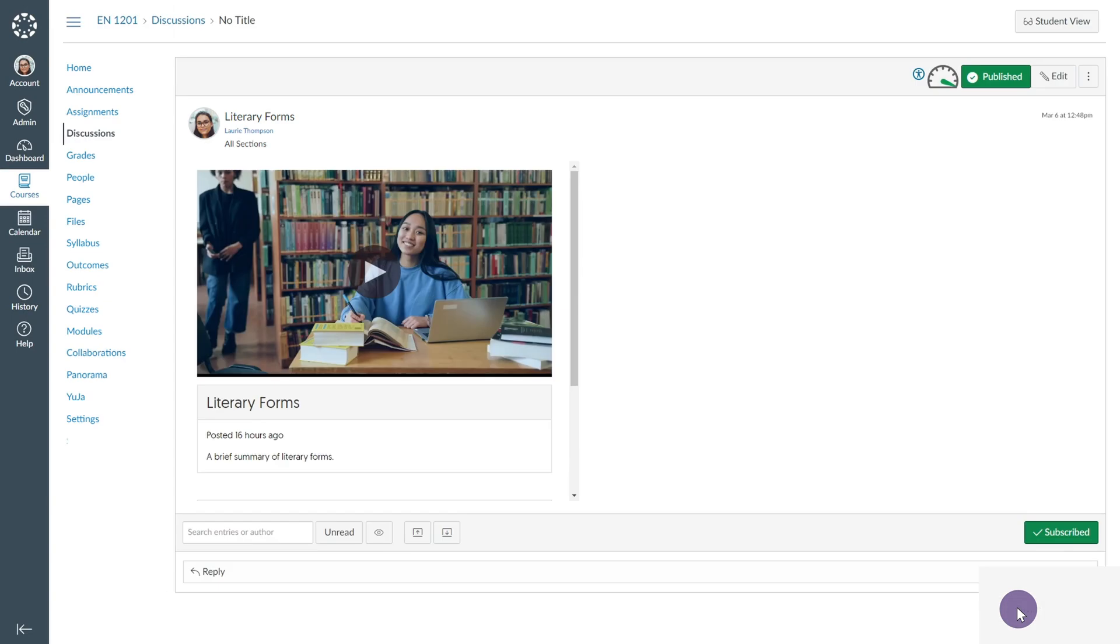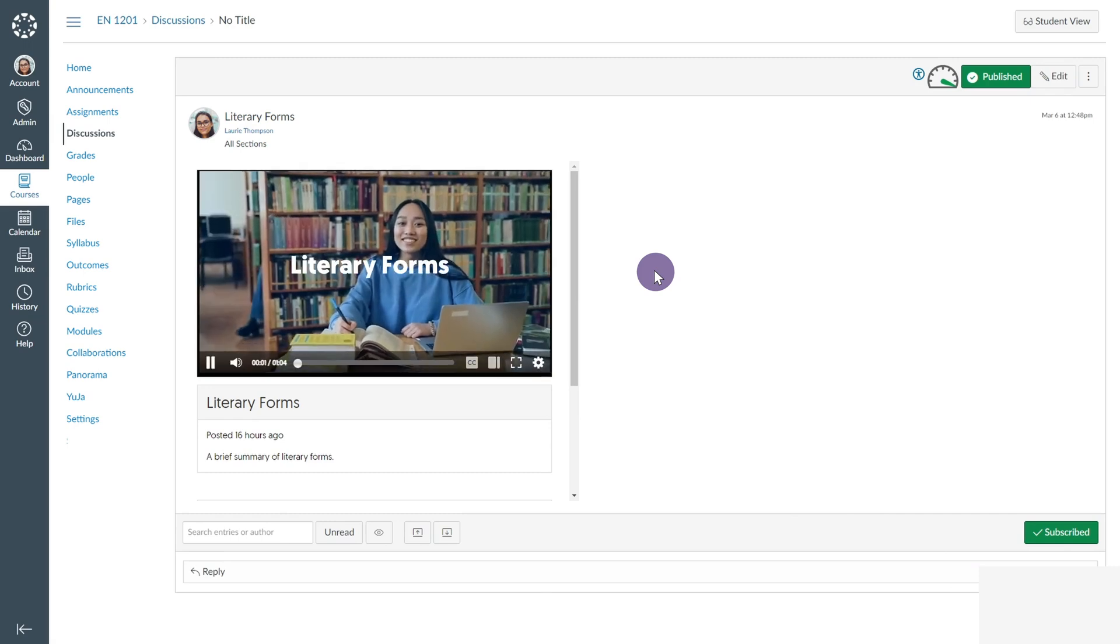When the instructor or student selects the discussion, the Yuja Media Player will load within Canvas.